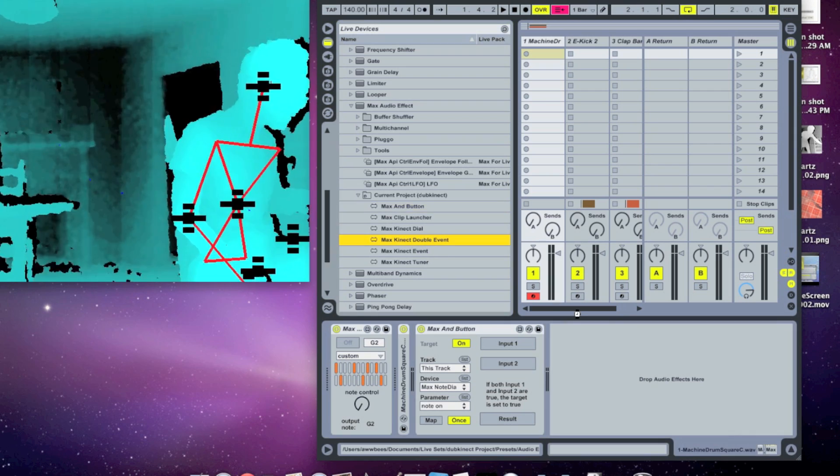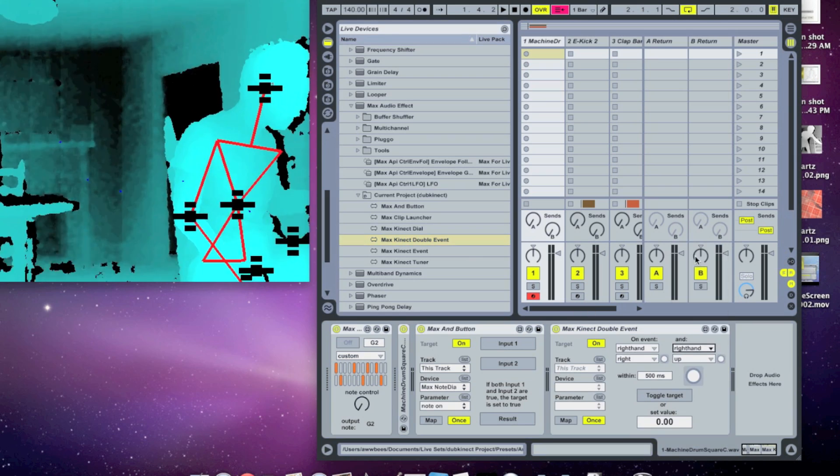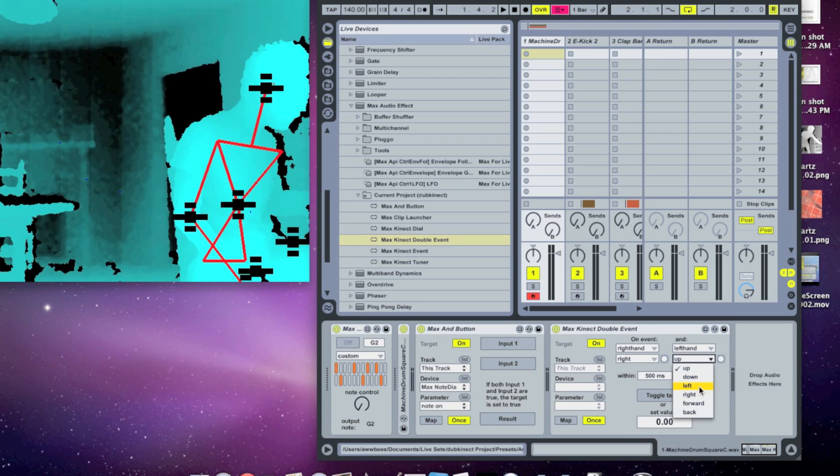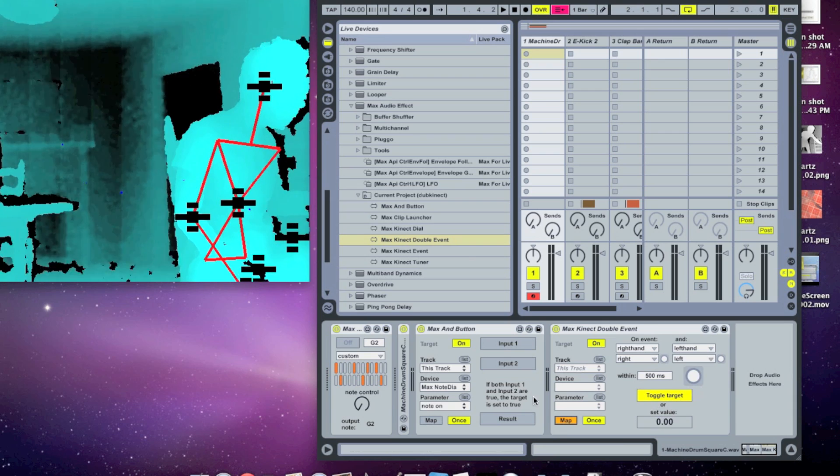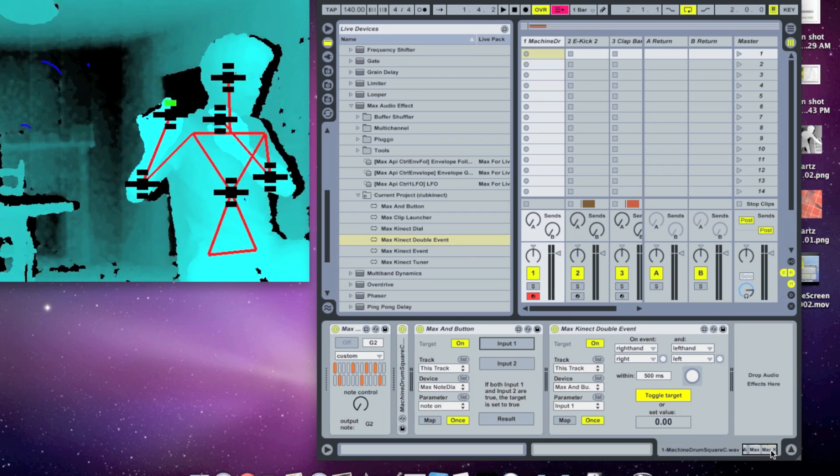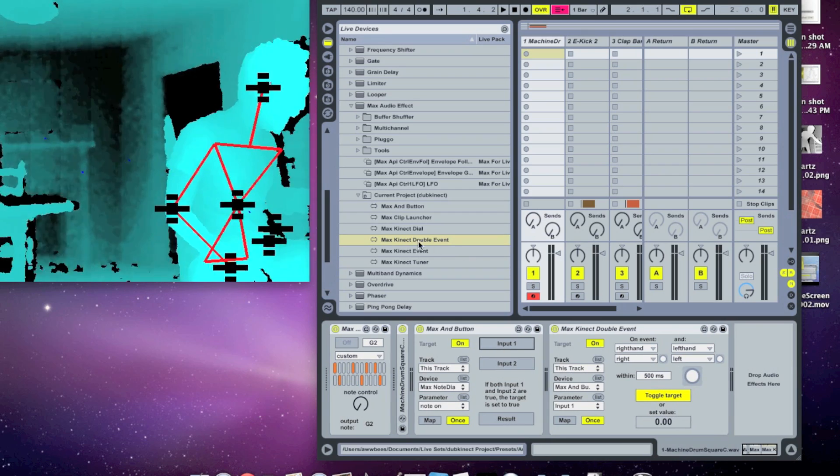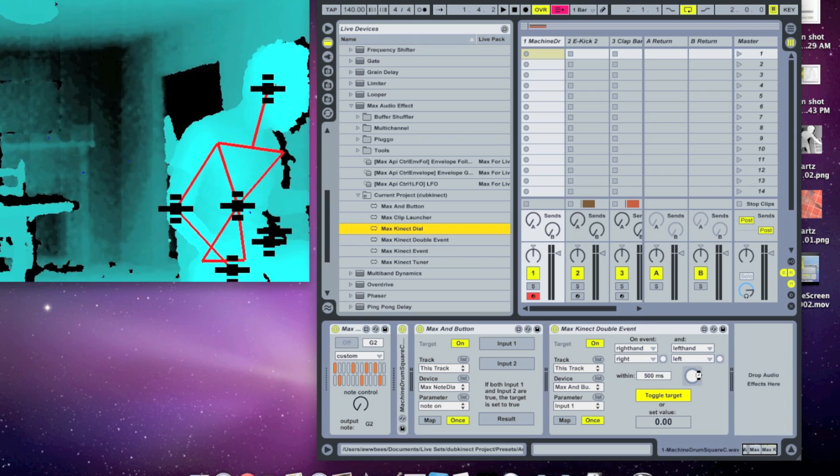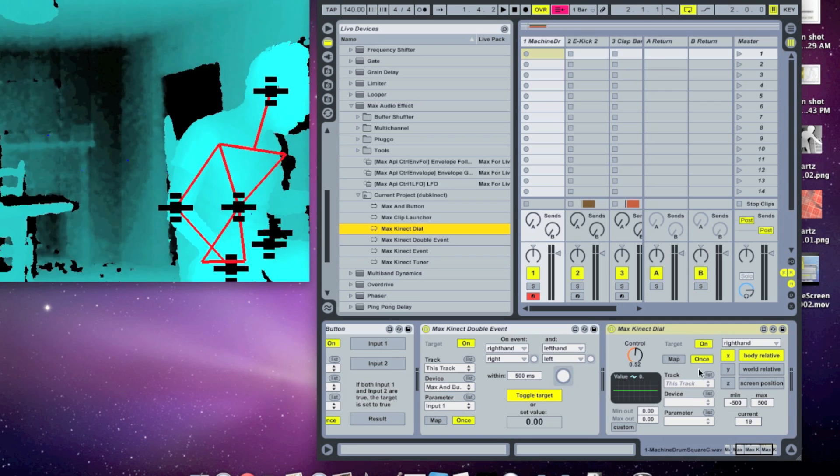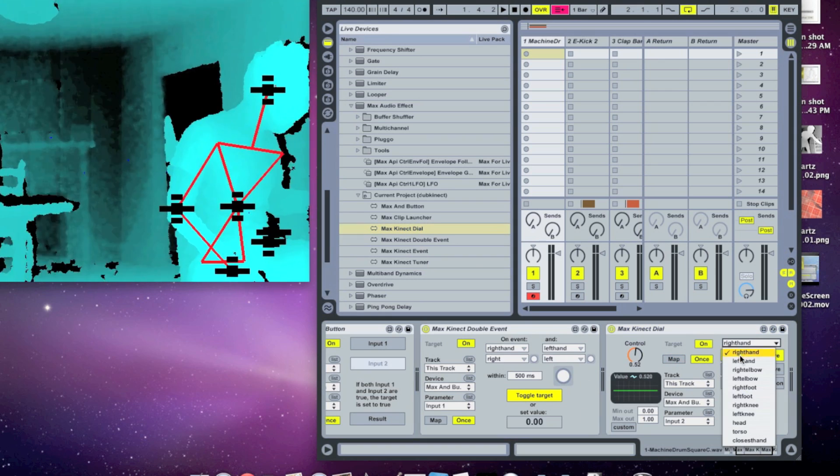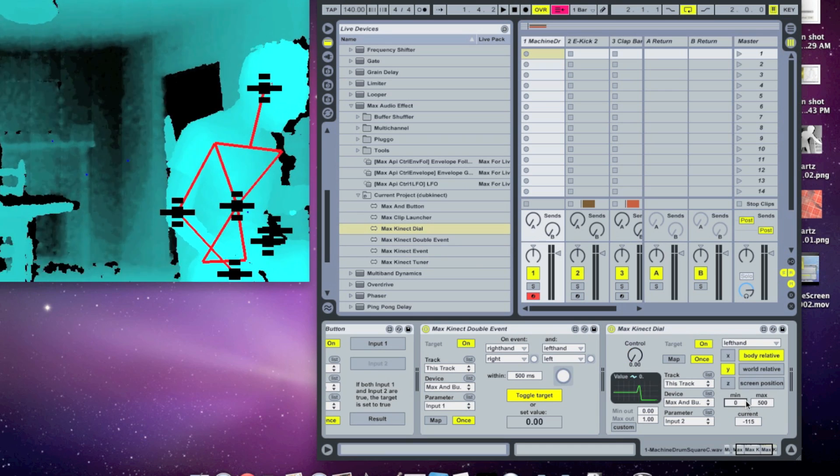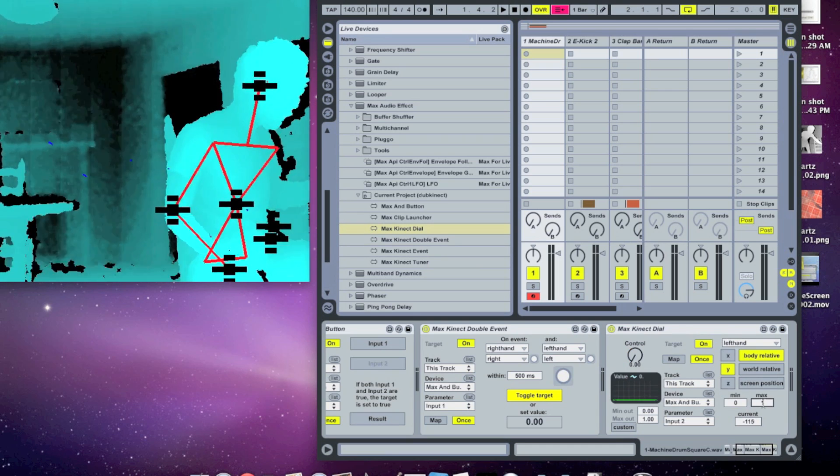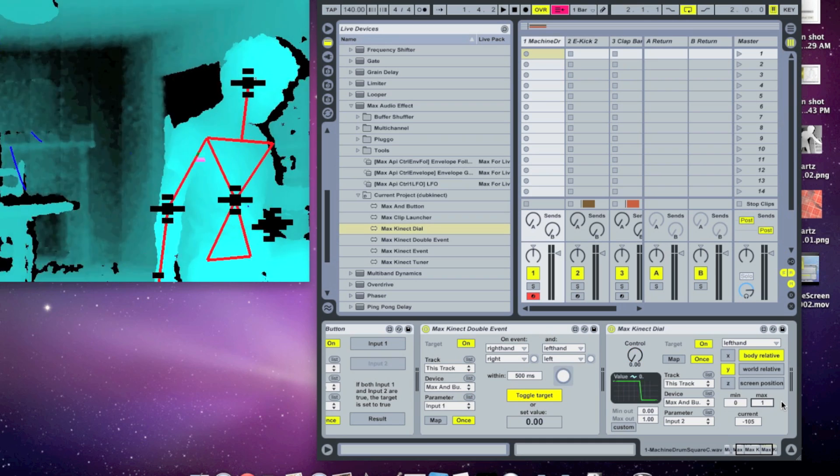So I created a double event with my right hand going right and my left hand going left. And I'm going to toggle the target there, and I'll map that to input one. And so this is my master control. And then I made a max connect dial which is mapped to input two. And I have that on my left hand's Y position. And my hand has to be above my torso to set that to true.